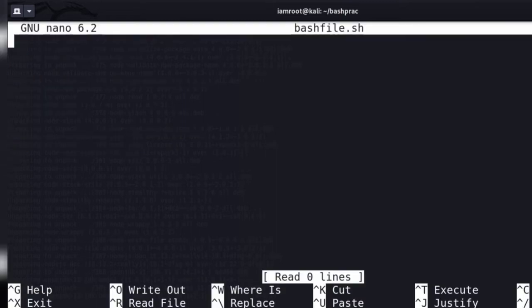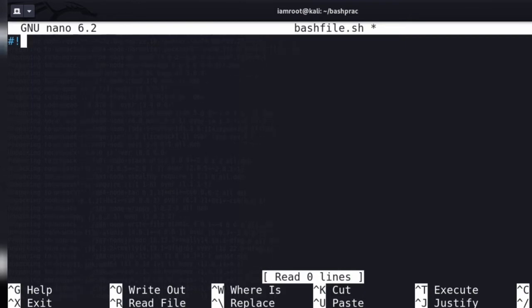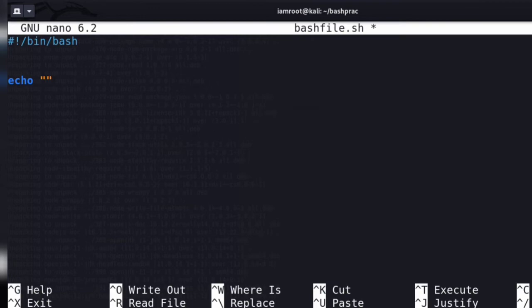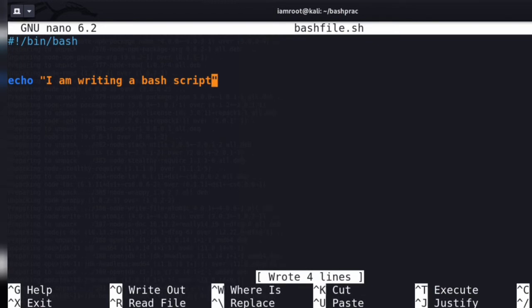This is the nano interface. At the very top, it's always recommended to put in the bash shebang line. Any time you want to make a bash script, you have to put this at the top. Now let's do something simple — let's just echo 'I am writing a bash script'. Let's save this and exit.